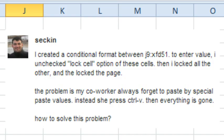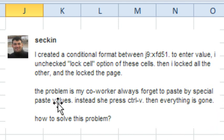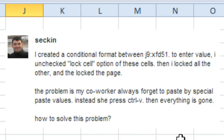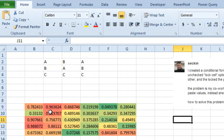Hey, welcome back to the MrExcel netcast, I'm Bill Jelen. Today's question is sent in via YouTube by second. He has some conditional formatting and his co-worker always forgets to paste by special values. Instead, she presses Ctrl-V, then everything is gone. How to solve this problem?